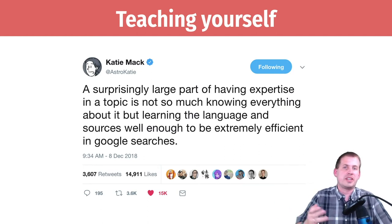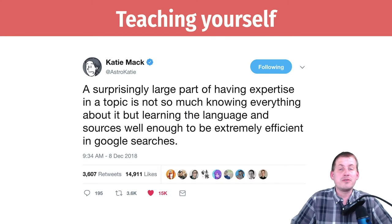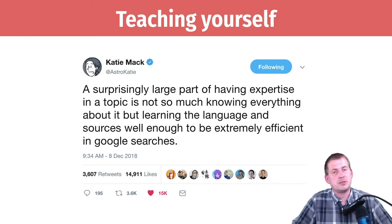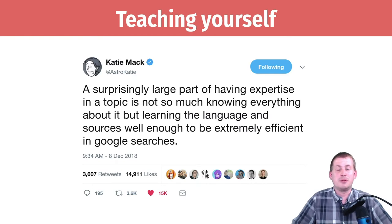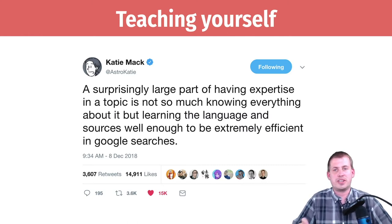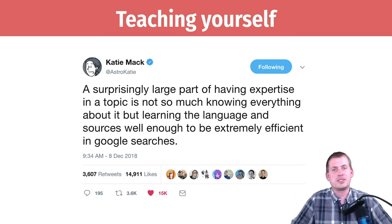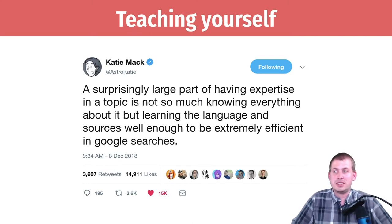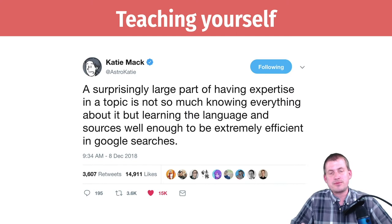I've tried to emphasize this when answering your questions through email and Slack. Most of the time when you send me a question asking why something isn't working, I have no idea — I just Google it. I've been googling R and ggplot for years, so I know what key phrases to look for. That only comes with experience. I do not know everything about R — that's impossible — I'm just efficient at searching for R stuff.